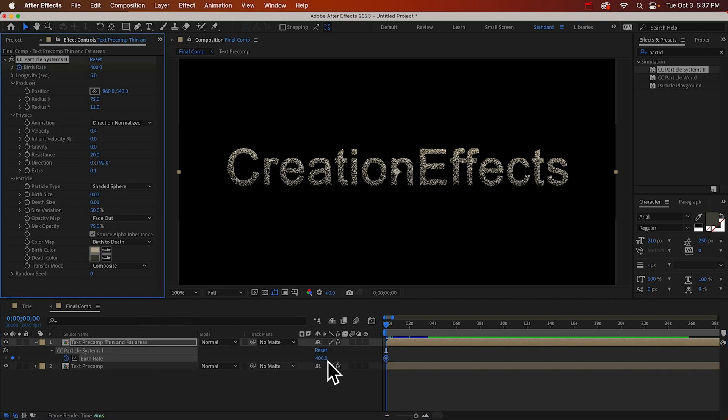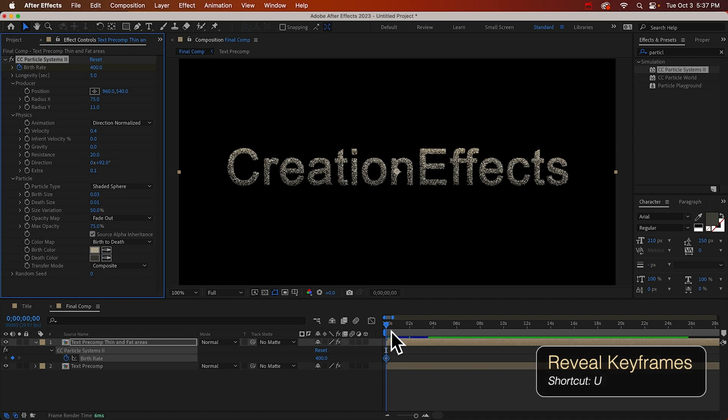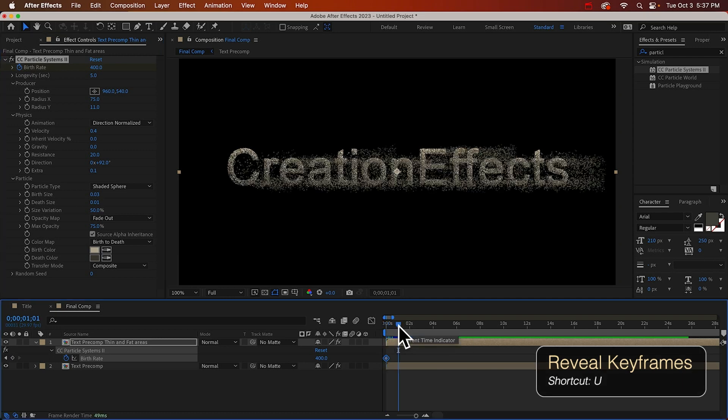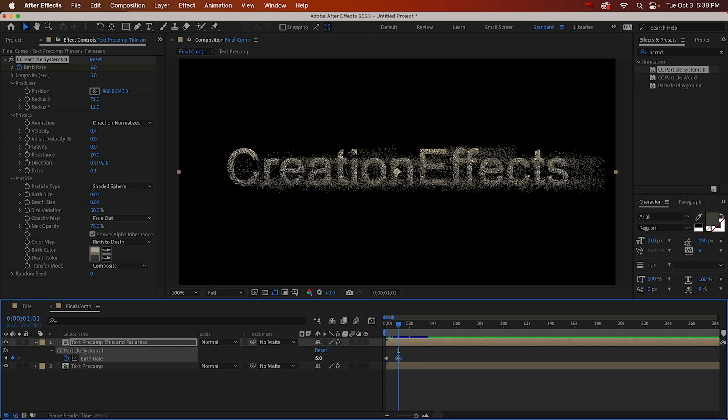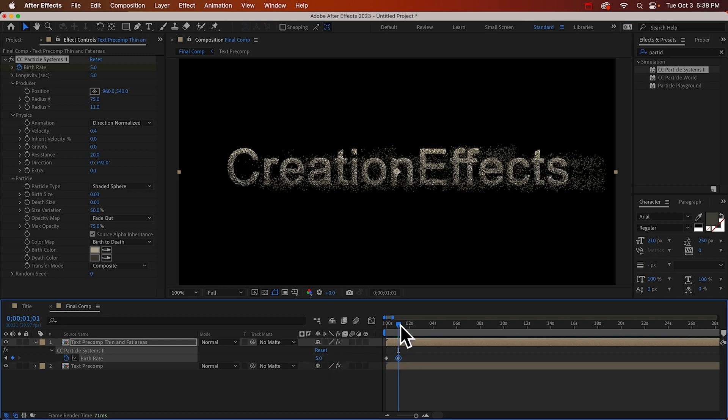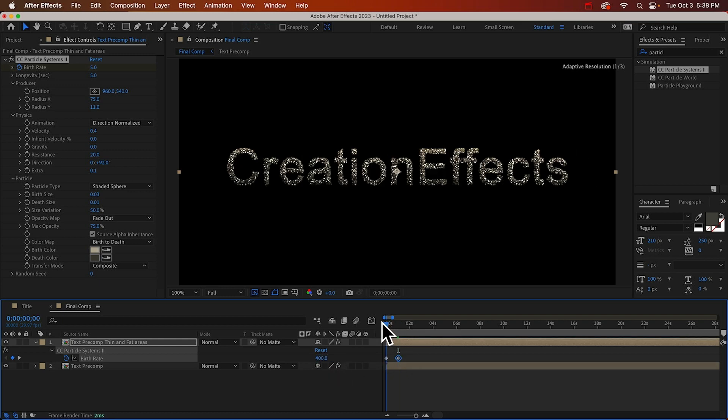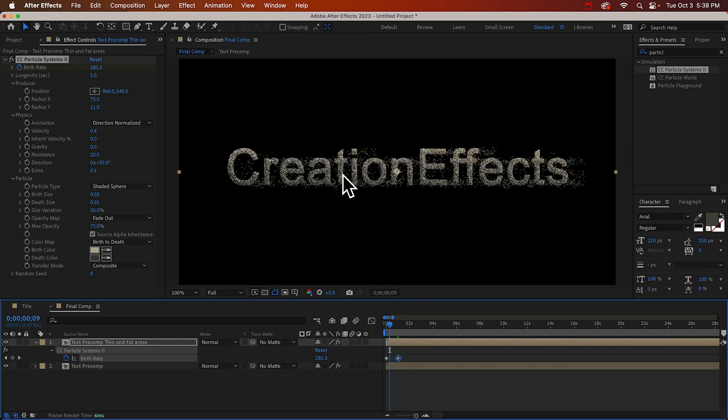I'll hit the U key to reveal that keyframe. And I'll just go forward about a second. And I'm not sure what I did, but let's try maybe five.